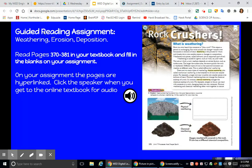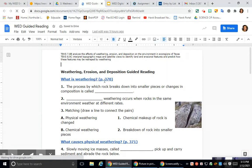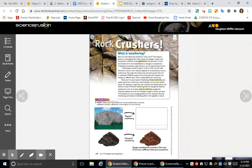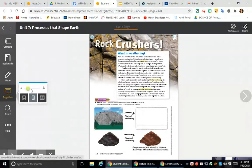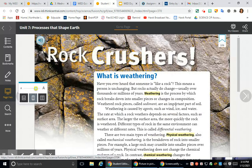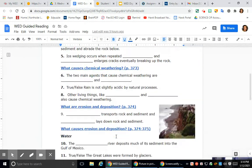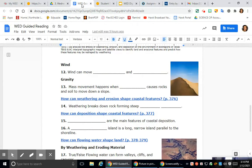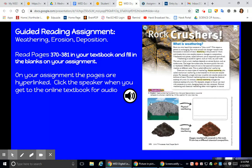Going back after your review, the next thing is you can pull up your assignment in Schoology. It's a guided reading assignment on weathering, erosion, and deposition. You're going to read pages 370 to 381 in your textbook and fill in the blanks. When you open that assignment, you can click on the hyperlink and it will bring you right to page 370 of your textbook. Use the magnifier to make the page big enough to answer the questions. That's what I had for you today — I hope that's helpful.